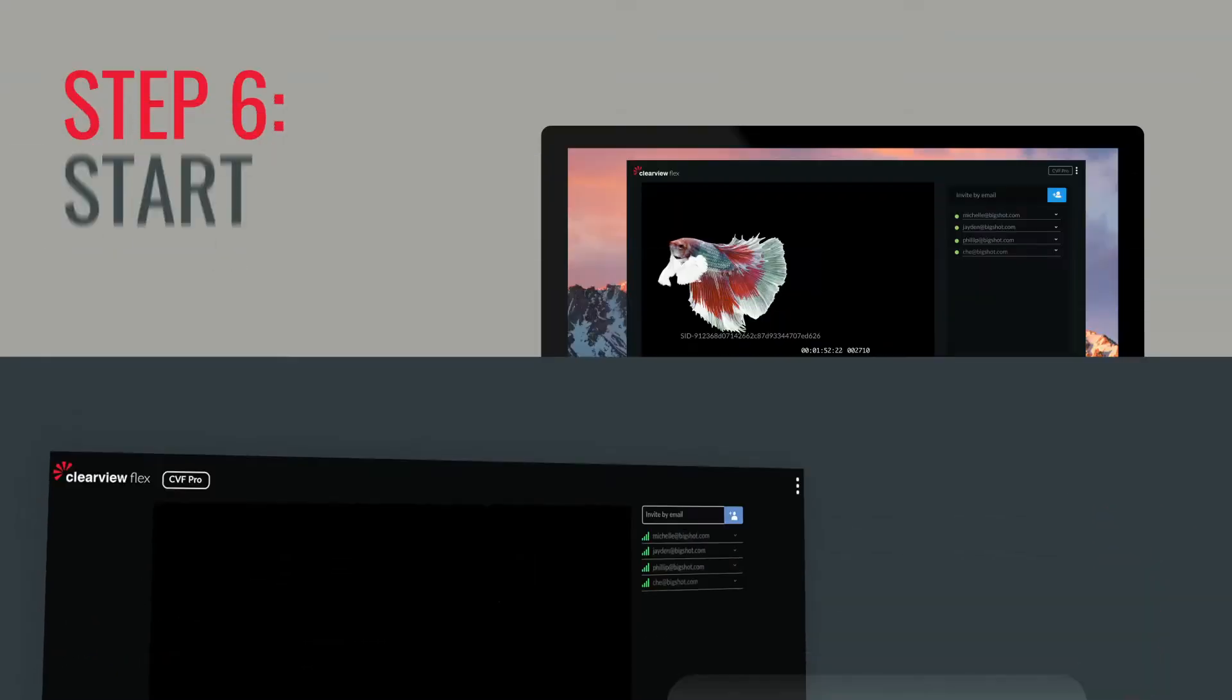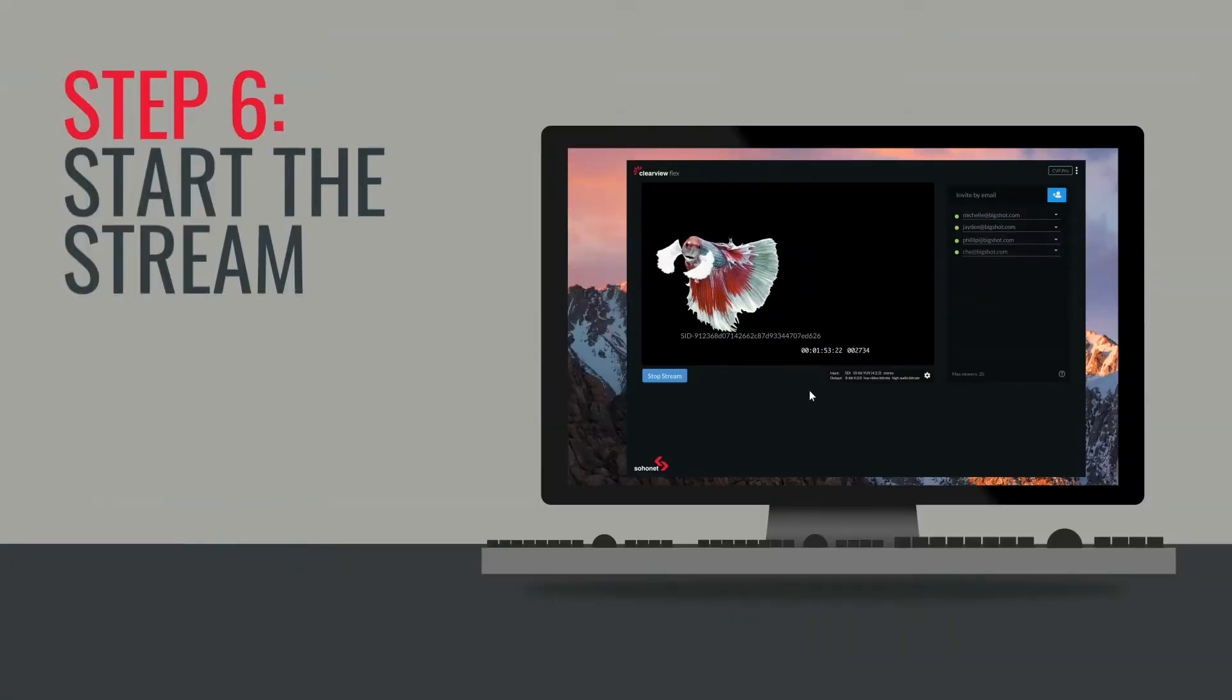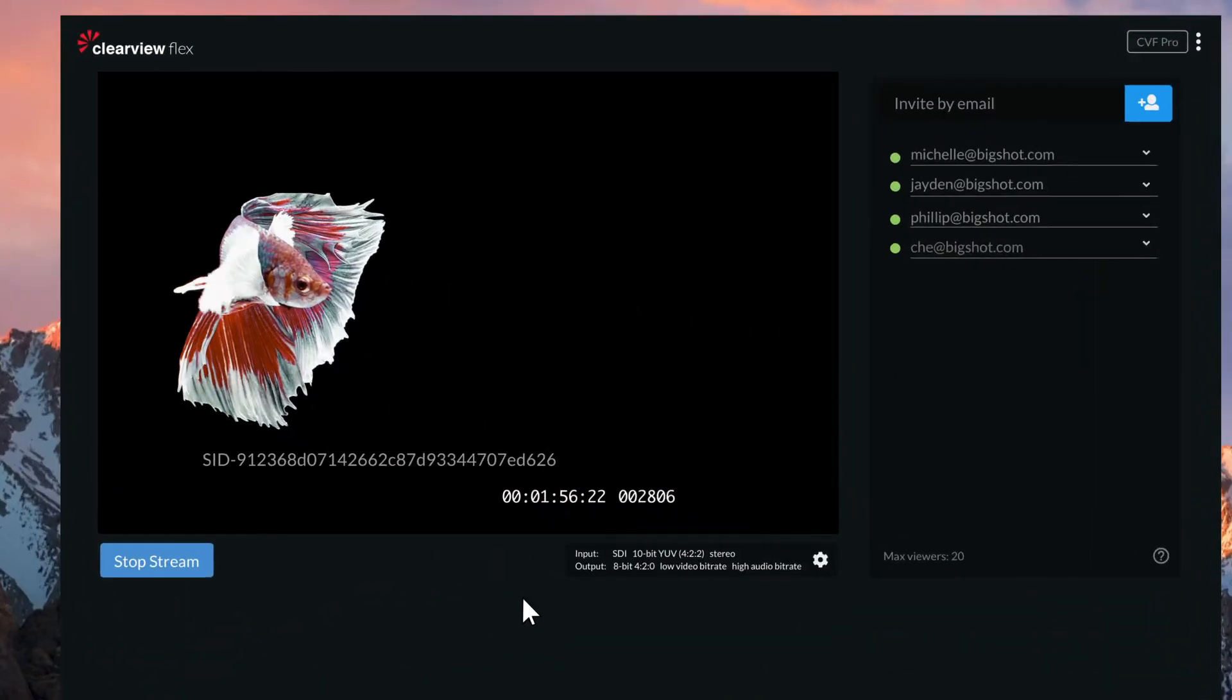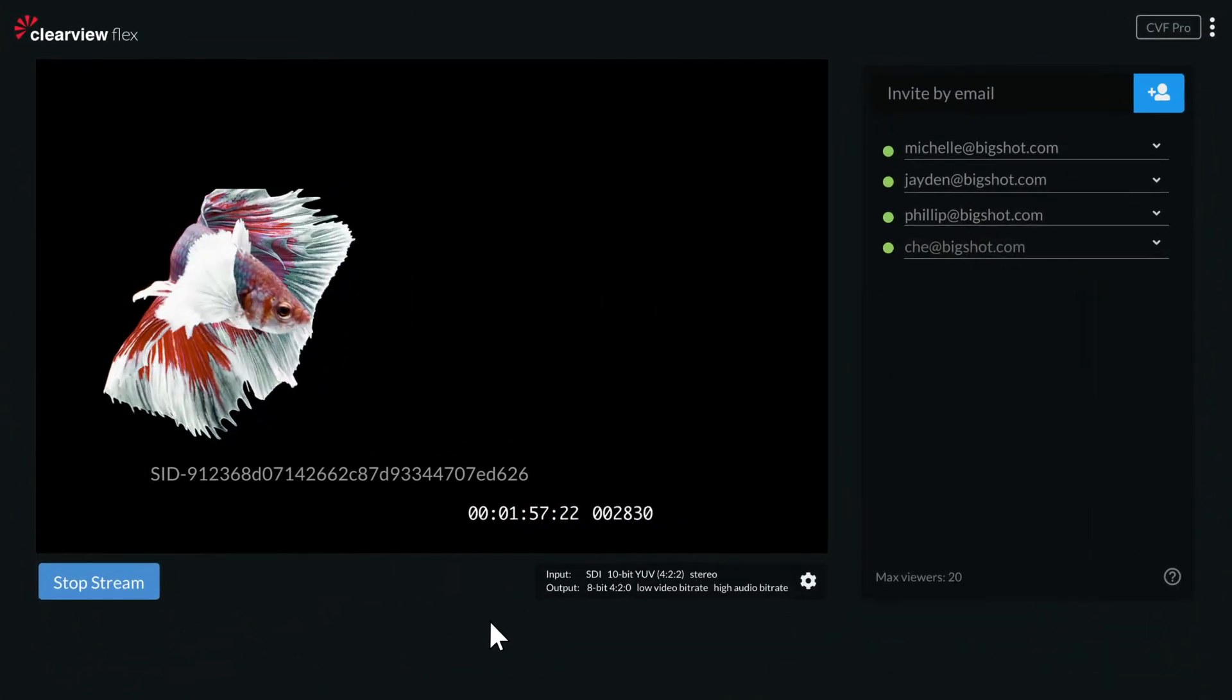Step 6. Start the stream. It's as simple as that. Now your team is perfectly in sync.